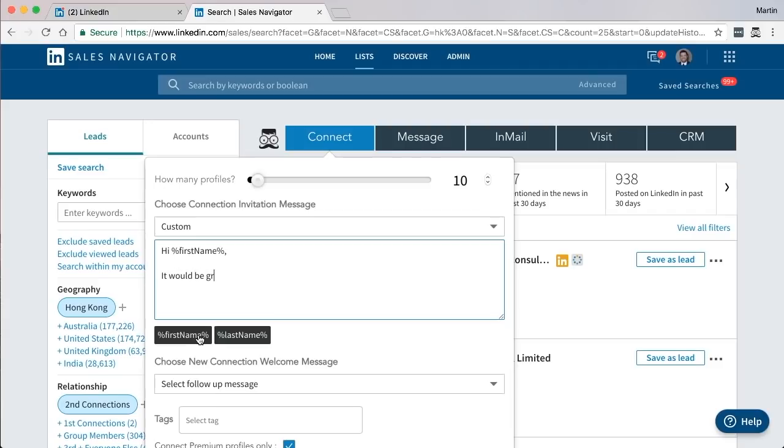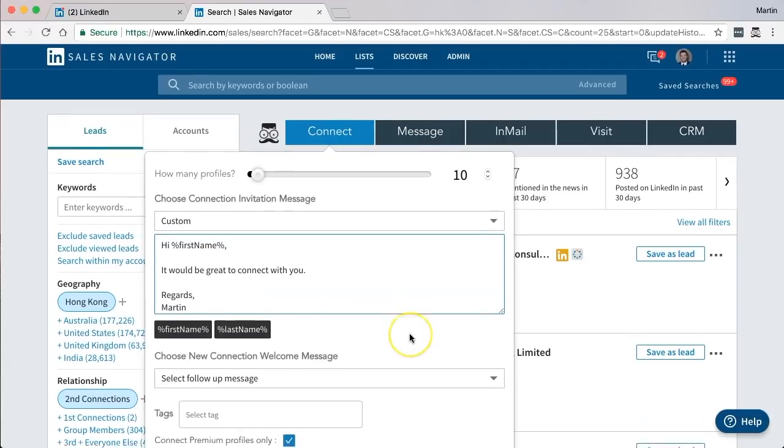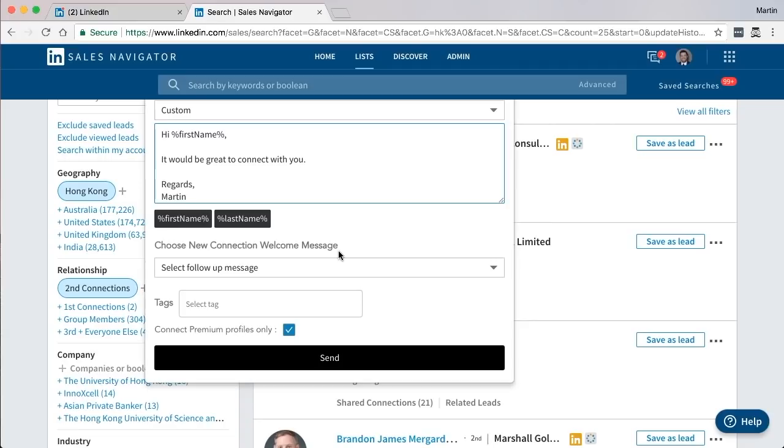And you type in whatever message you want. Be great to connect with you. Regards. That is the message that we receive instead of getting a generic message. Once you've selected that, you can move on to the new connection welcome message. Now this is a unique feature that's available to Leonard, and what it does is sends an automated thank you message to welcome them once they've accepted you in their network.